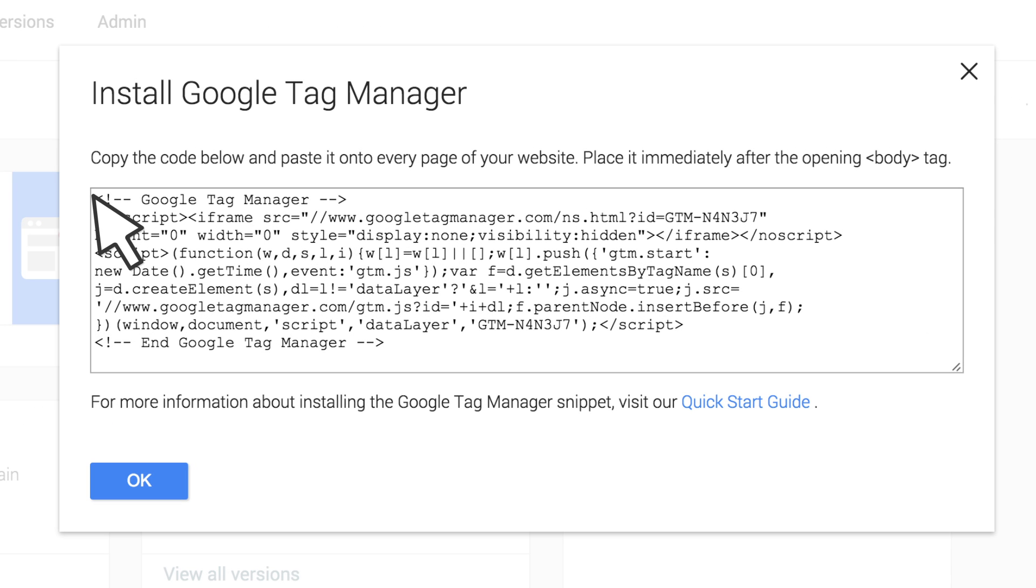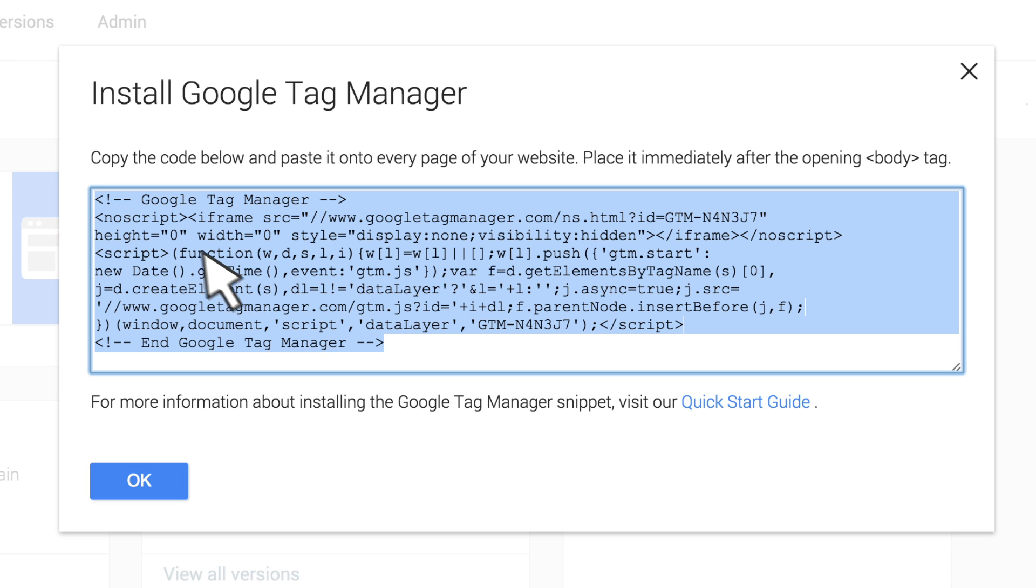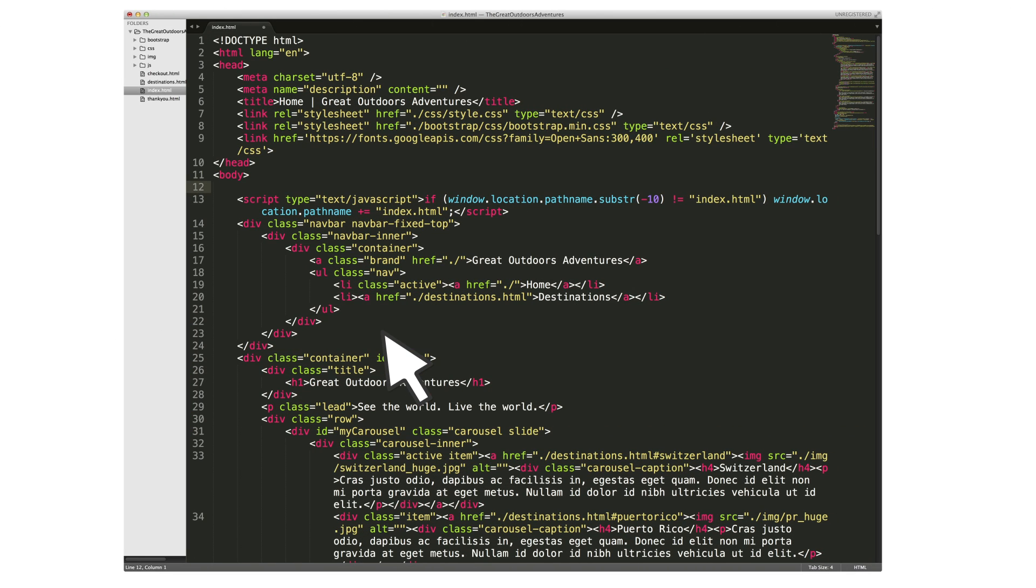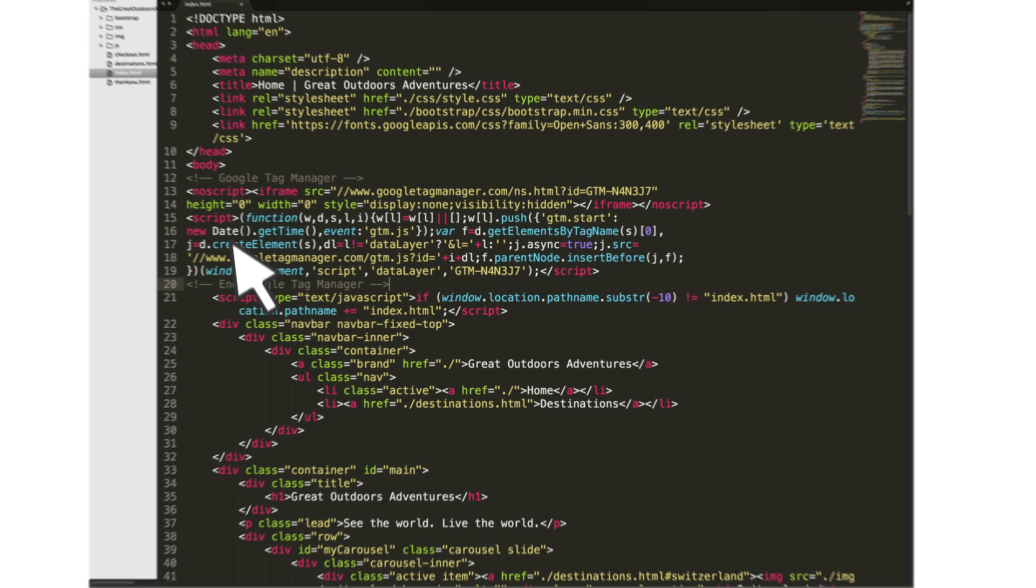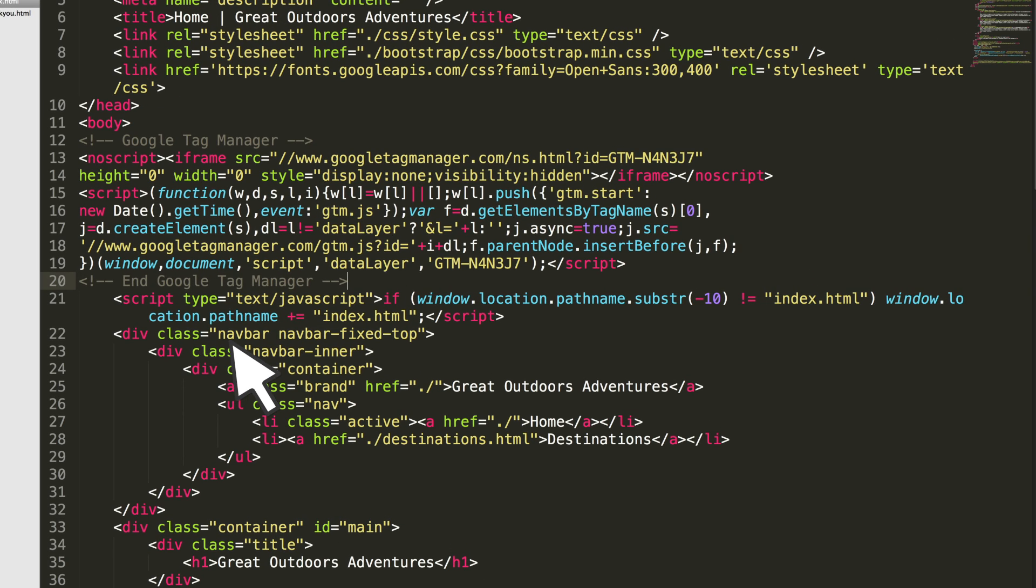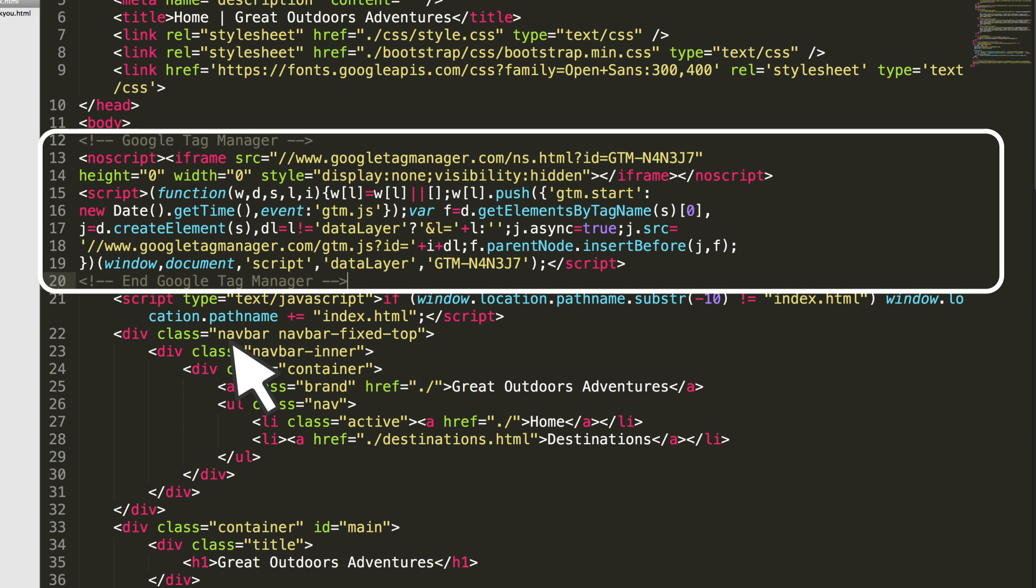Copy and paste the container code onto every page of your website. To add the code to your website, open the HTML file or template in which you want to add Tag Manager and paste the code snippet immediately after the opening body tag. For best results, the container snippet must be placed in this recommended location.